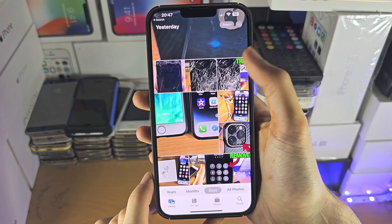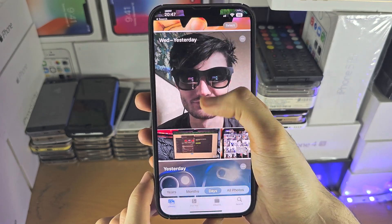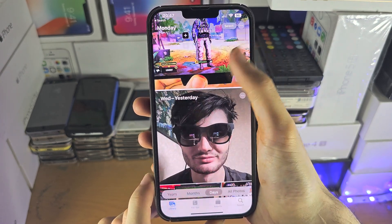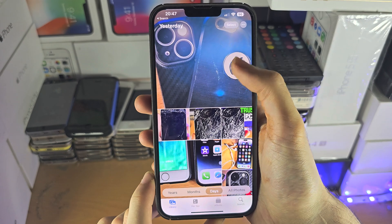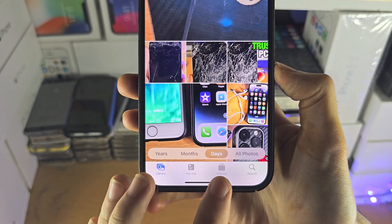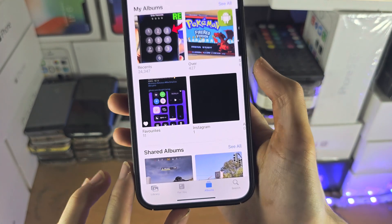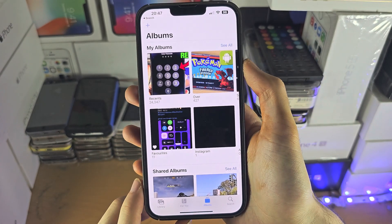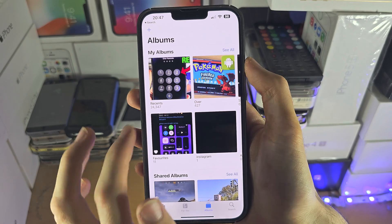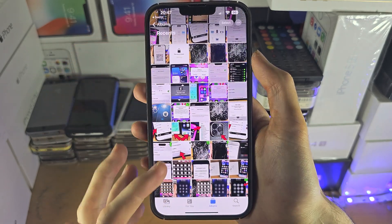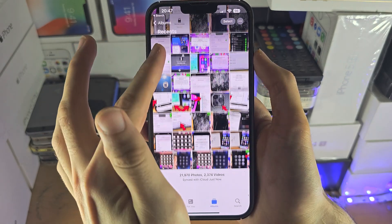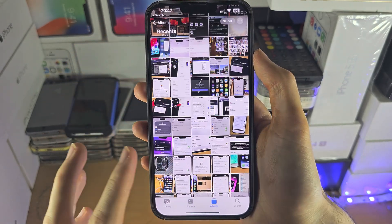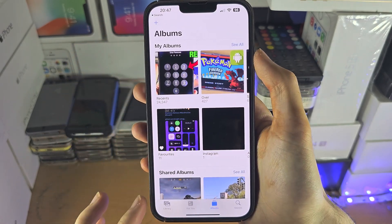So by default, you can see your pictures and videos right here. But if you tap on the Albums button, you can filter by the Recent Photos and Videos added to your camera roll.